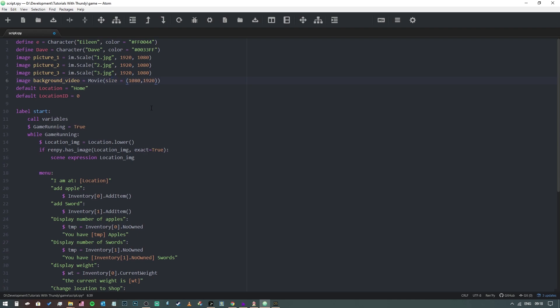Then we want to tell Ren'Py to put it in the channel called movie, so we're going to say channel equals movie.